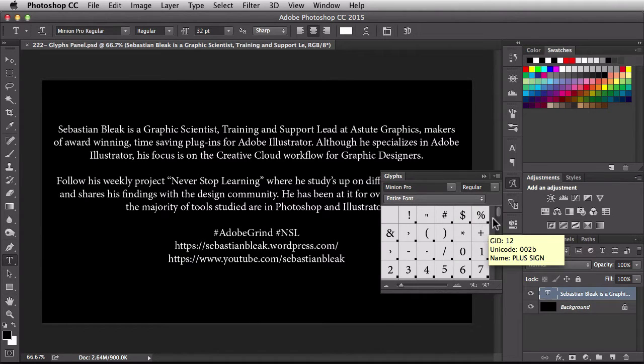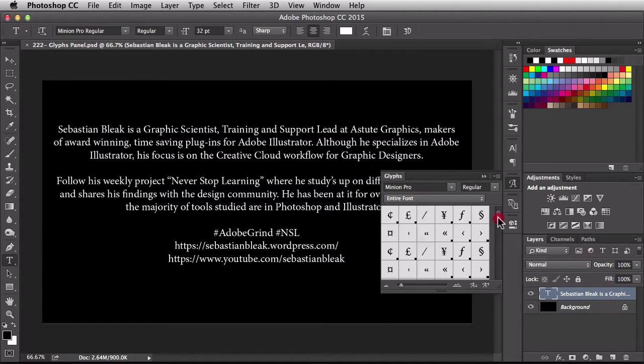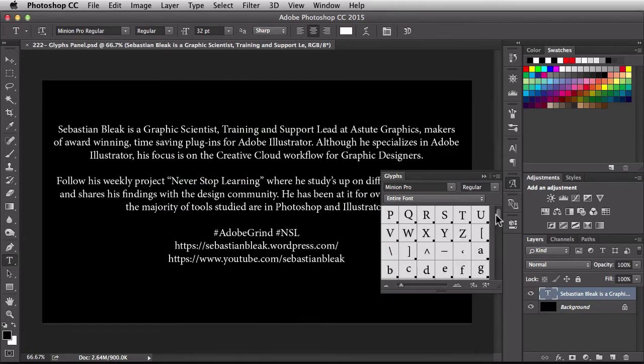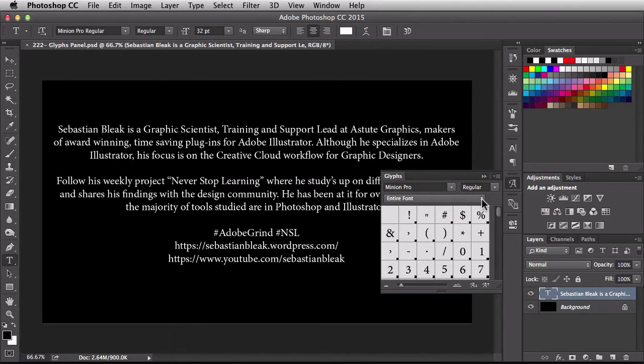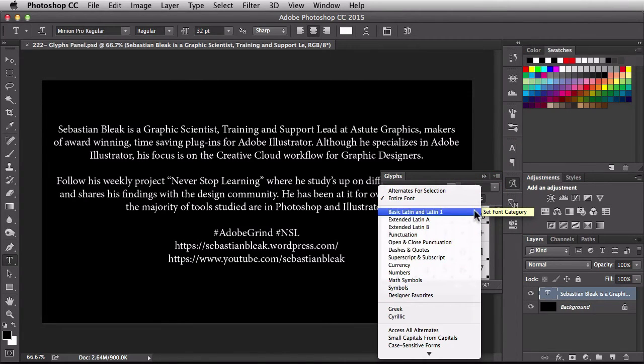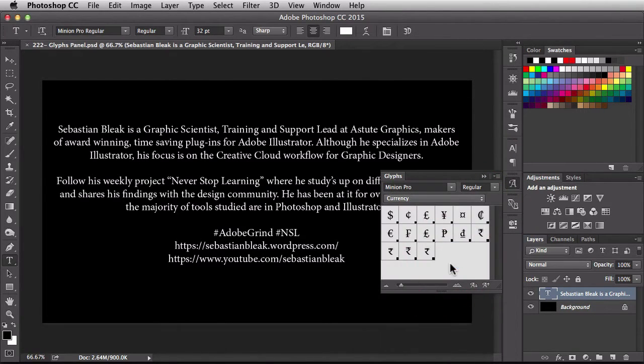Now in this font, I have tons of different Glyphs I could look at. So to help me out, I have this dropdown menu. Currently, I'm looking at the entire font. I could change this to different categories. I could just look at Currency and now it's limited to just the different currency Glyphs.